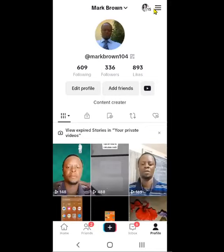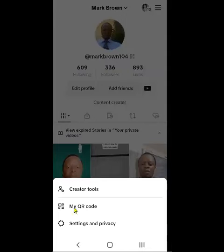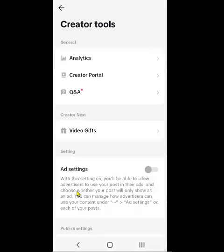Right up here where you see the three-line strokes, you're going to click on it. When you click on that, you see options including Creator Tools, My QR Code, Security, and Privacy. Click on Creator Tools, and this is what comes up right here. Then click on Analytics.